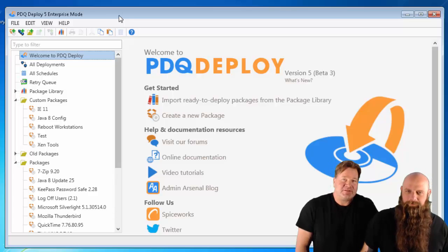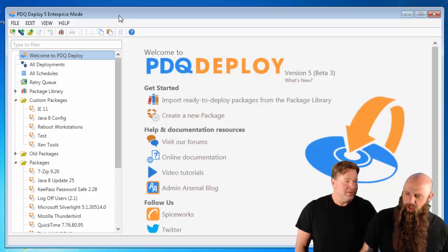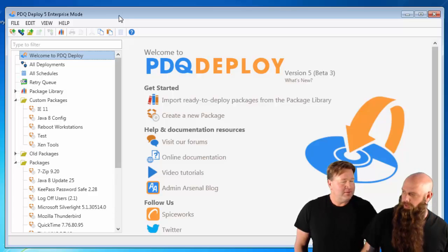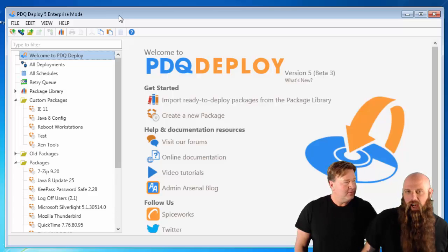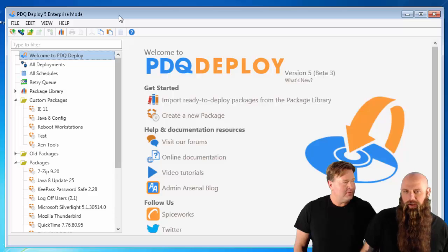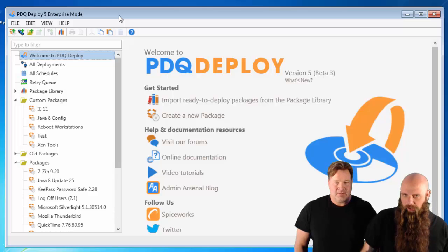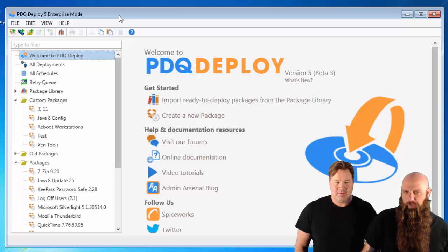Hey everybody, I'm Shane and I'm Lex from Aminarso. Spiceworks. We've sped up the queries to Spiceworks in PDQ Deploy version 5.